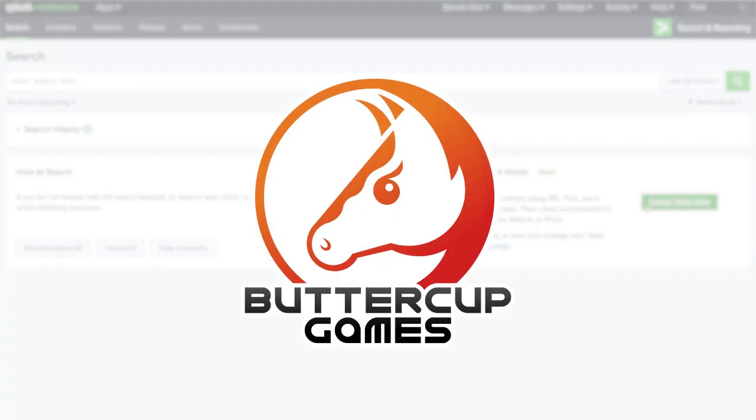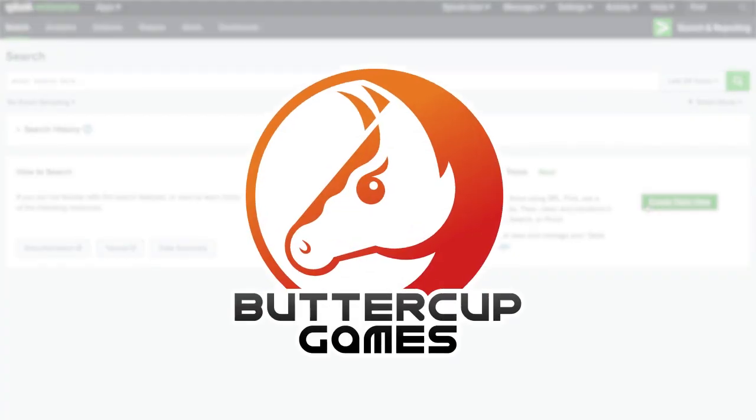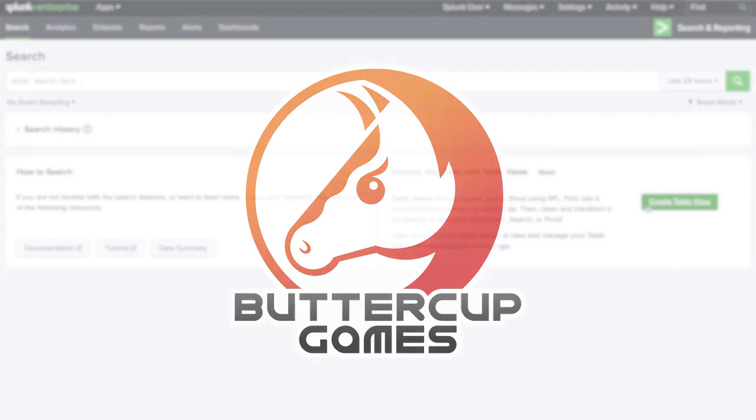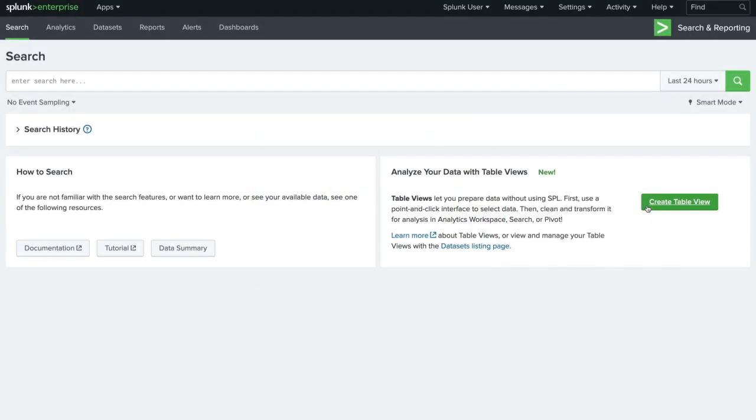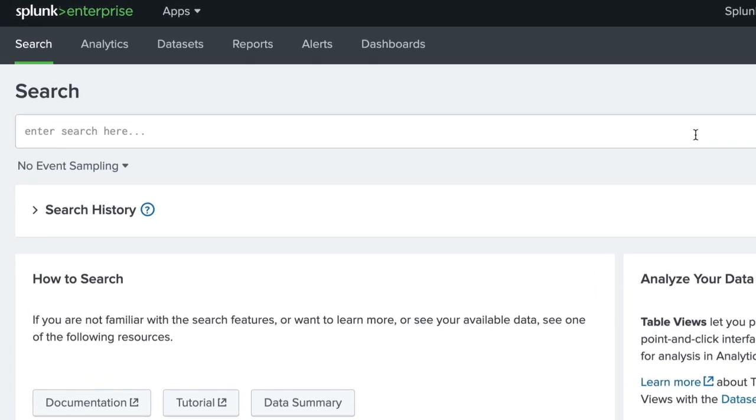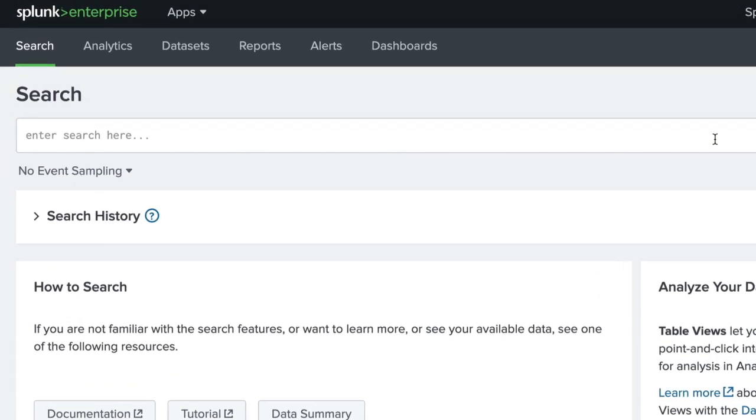In this demo, we'll be using Splunk's search processing language to explore Apache server data from a fictional gaming company, Buttercup Games. We want to see if 503 errors are occurring on our web servers, so we type 503 in the search bar.